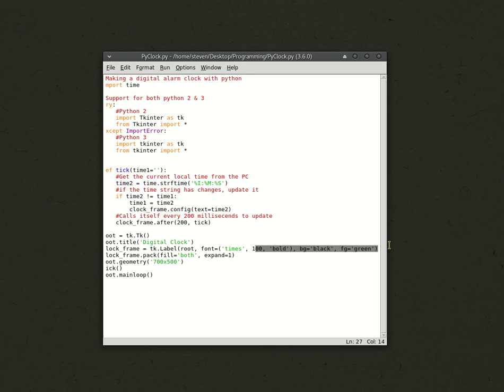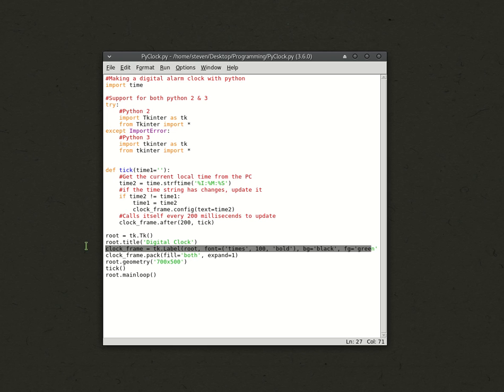Background is black and the font color, foreground, green. Then, you have clock_frame.pack, where you're going to put it in. We just pack it in there, fill in both sides, and expand by one.